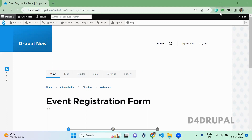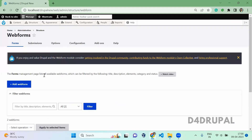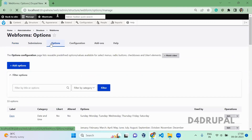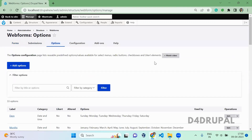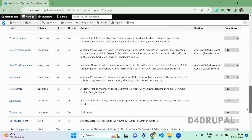First you have to go to Structure > Web Form. There you will be able to see a tab called Options just in the corner. By default, web form provides a lot of options for us. You can see all the options.